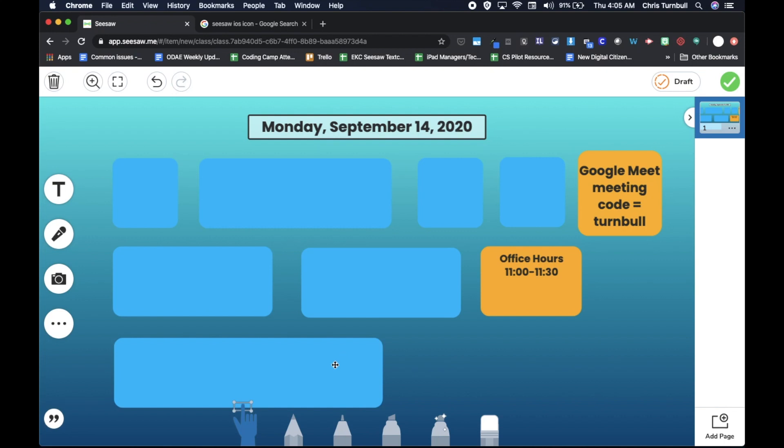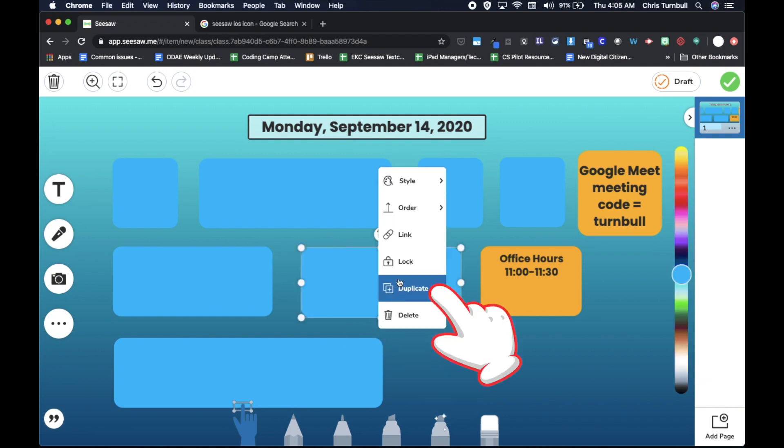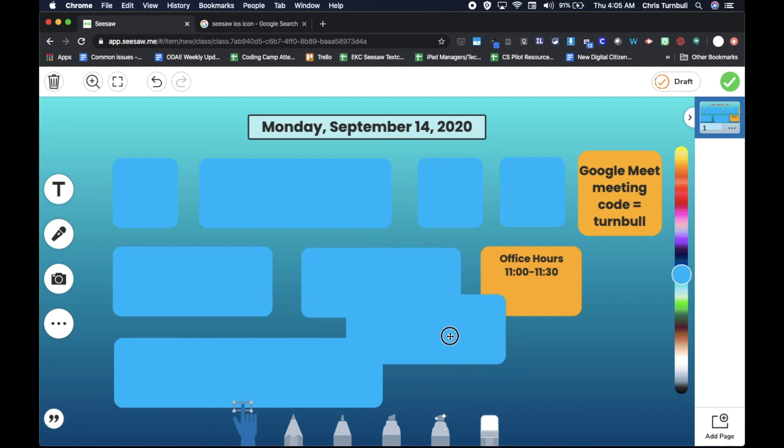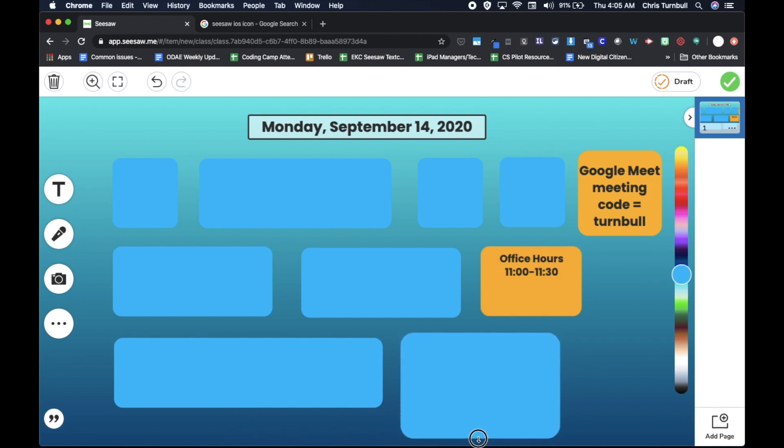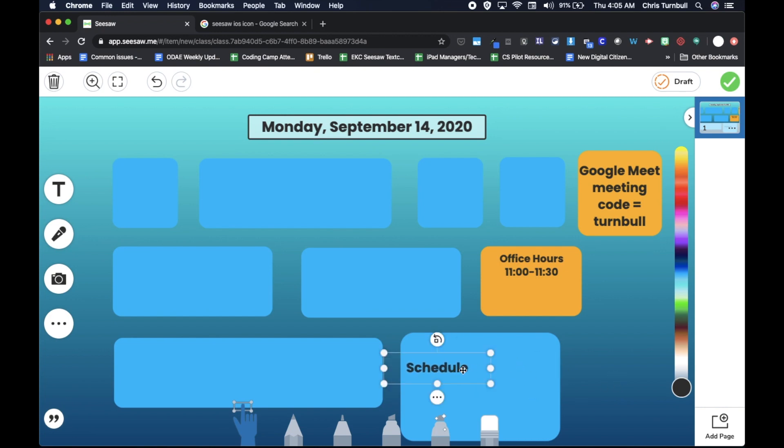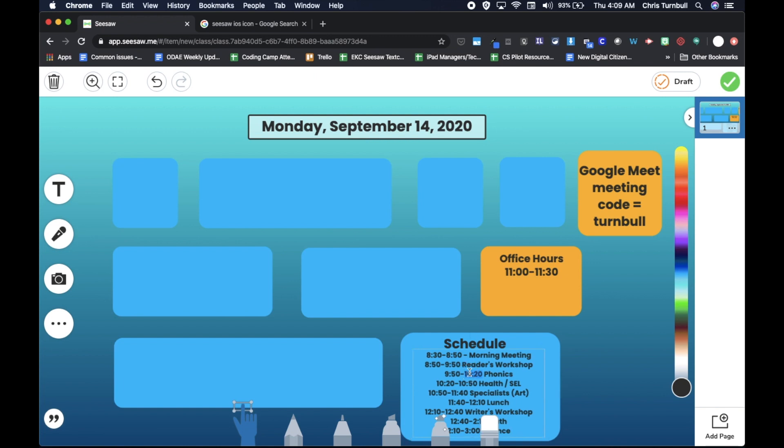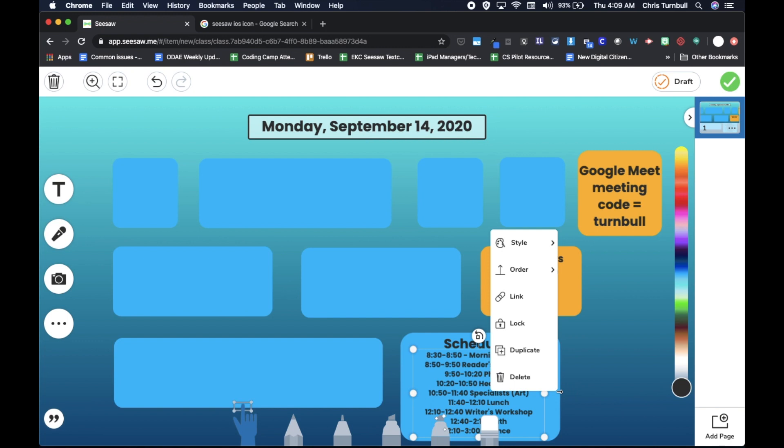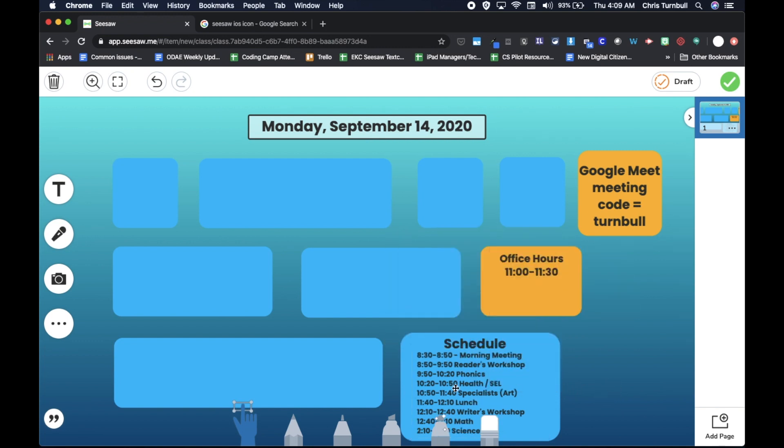All right. And then maybe the last thing I'm going to have is a schedule. So I'll copy this shape, pull that down here, and I'll just make that bigger. And then again, I'll double tap on that and the word schedule here, make that smaller. And then I will add the schedule for the day. Okay. There we go. And then I will also come over here to the three dots and go up to style and I'll just have all this line up on the left side. And then there we go.